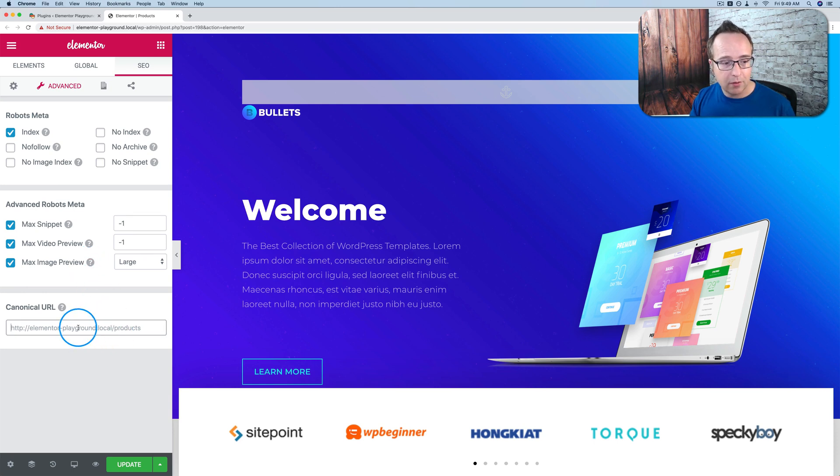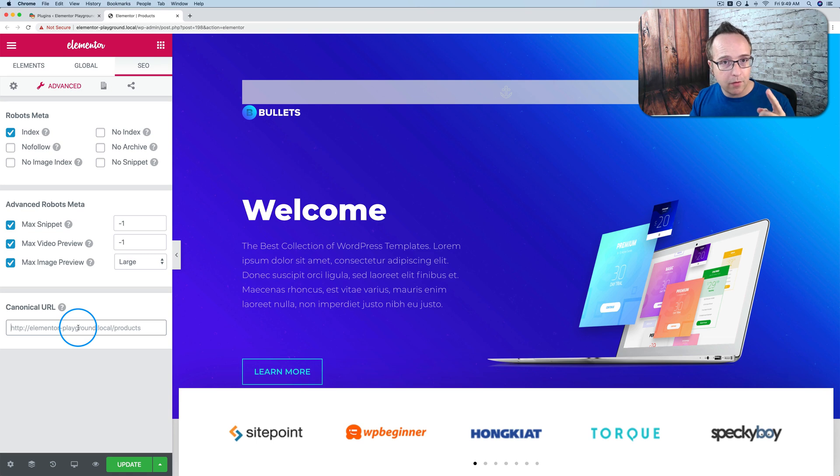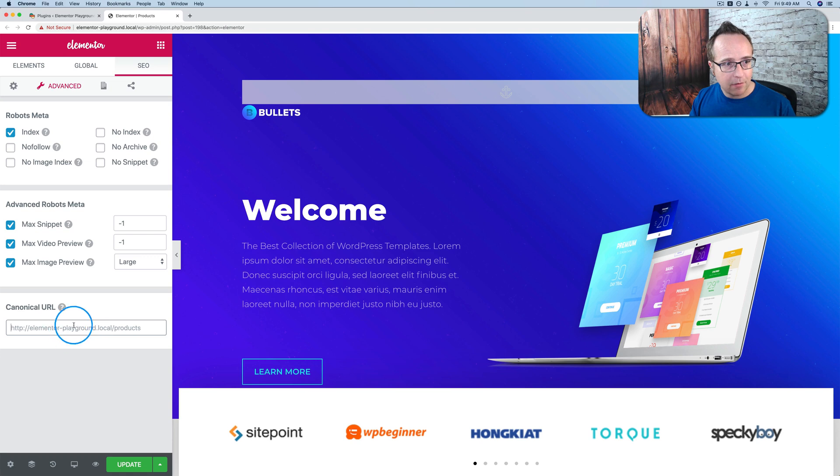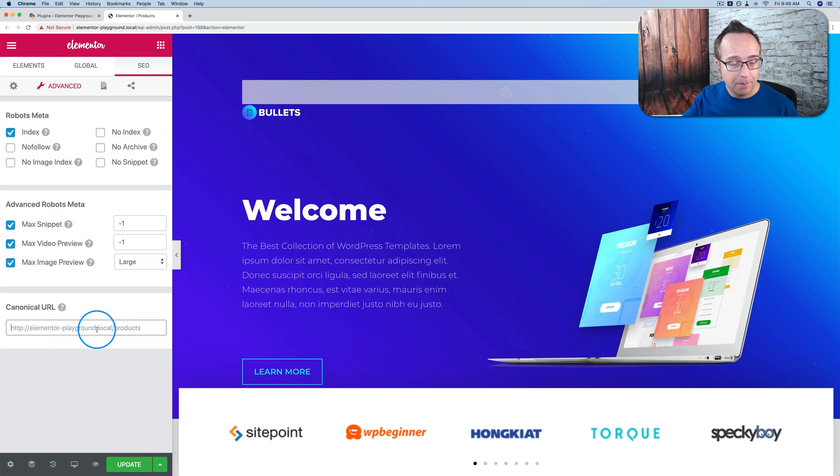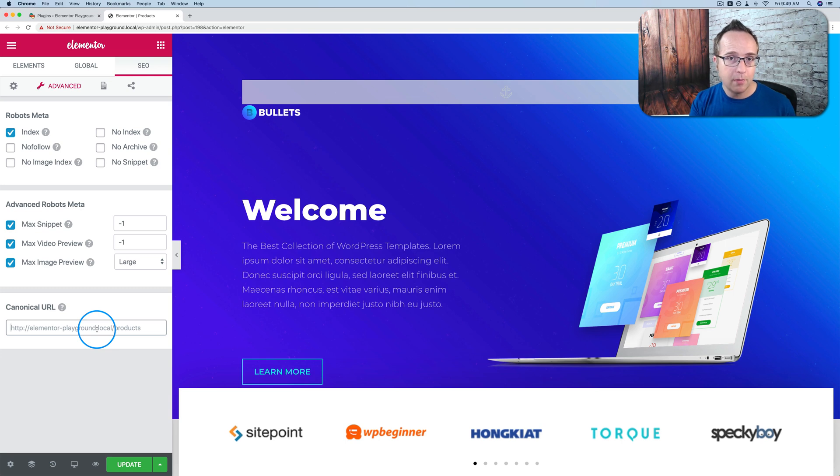Canonical URLs for when you have similar pages on a site, but you really want Google to rank one of those pages. Say you're targeting very similar keywords with multiple different pages and you just want one of them to be the focus. You don't want Google to consider the rest for ranking.